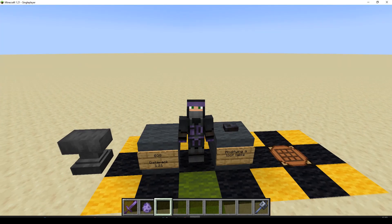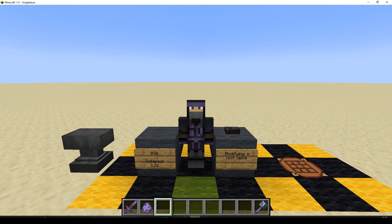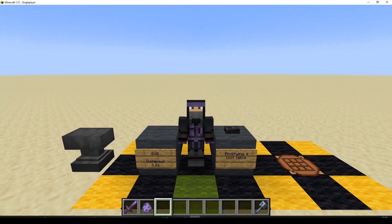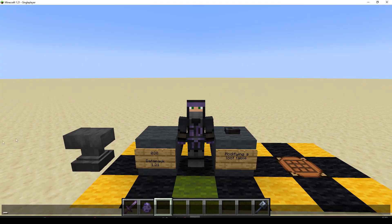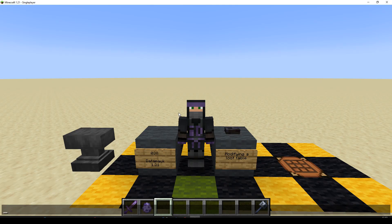Hello! Welcome to episode 38 in the Datapack tutorial series. We are going to be doing a modification of an existing loot table. This was from a question by Matt Evanego, and I thought it could be interesting. It's not something I'd done before, so I thought we'd try it.